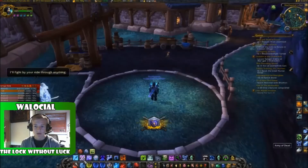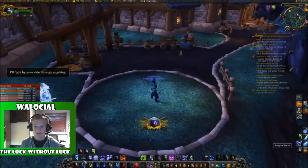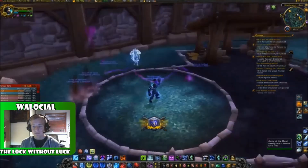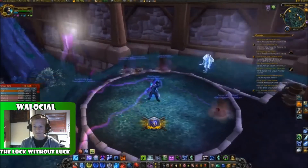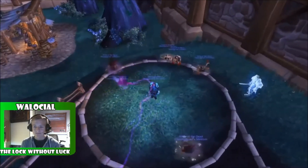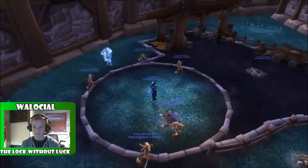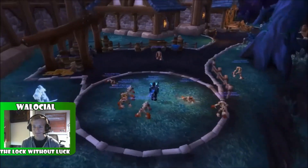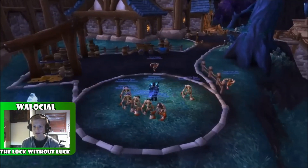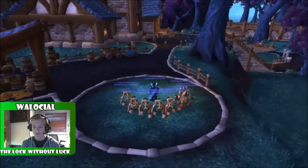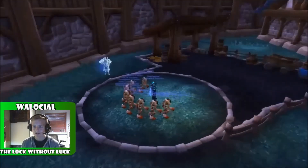Okay, here we go. [Plays Kel'Thuzad Summon sound in-game via macro] So, that's just one I made up for my Death Knight.